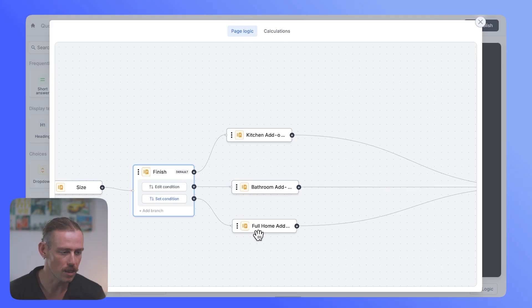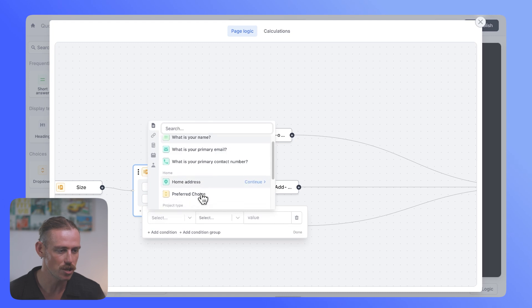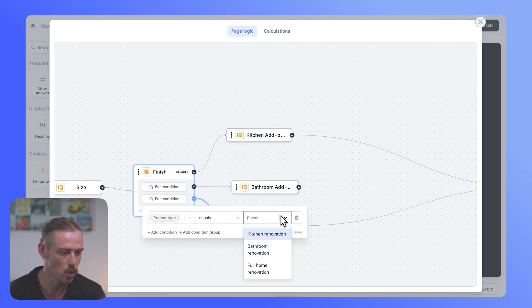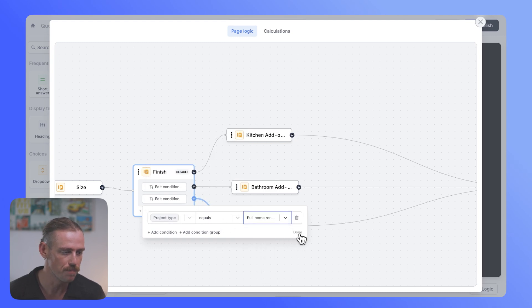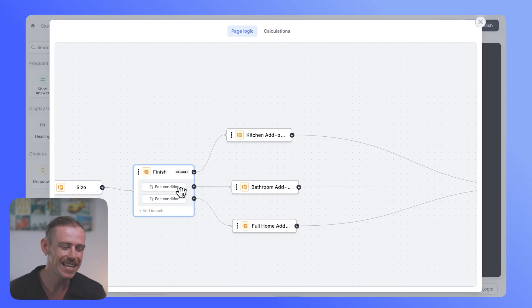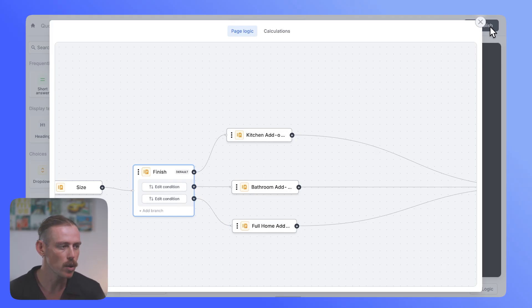So we can see here we've got the path directly connected to this condition, which is bathroom add-ons. So if we add a condition, select the question project type. And when the question project type is responded with bathroom renovation, well, Fillout now knows to take the customer on this journey. What about the full home? Well, we need to set the condition there again. Selecting the question project type is equal to full home renovation.